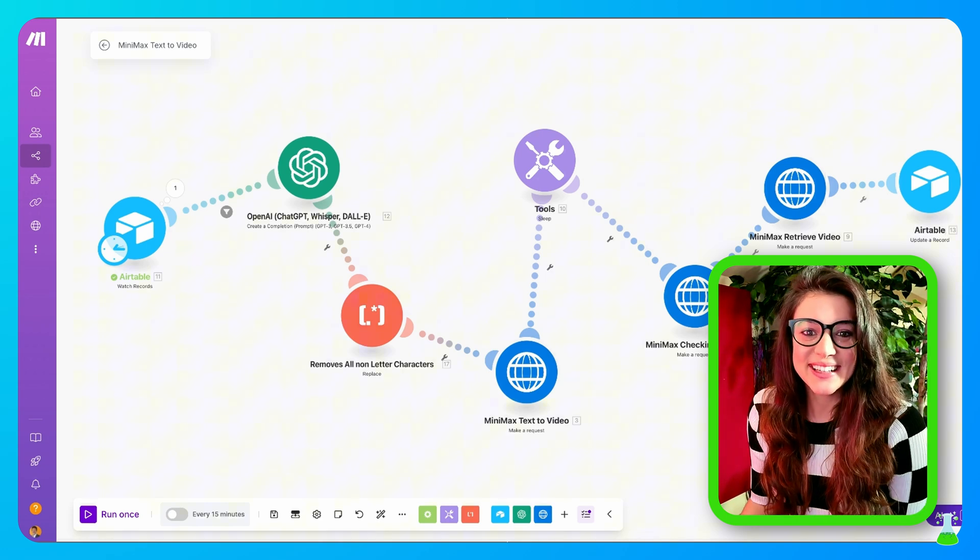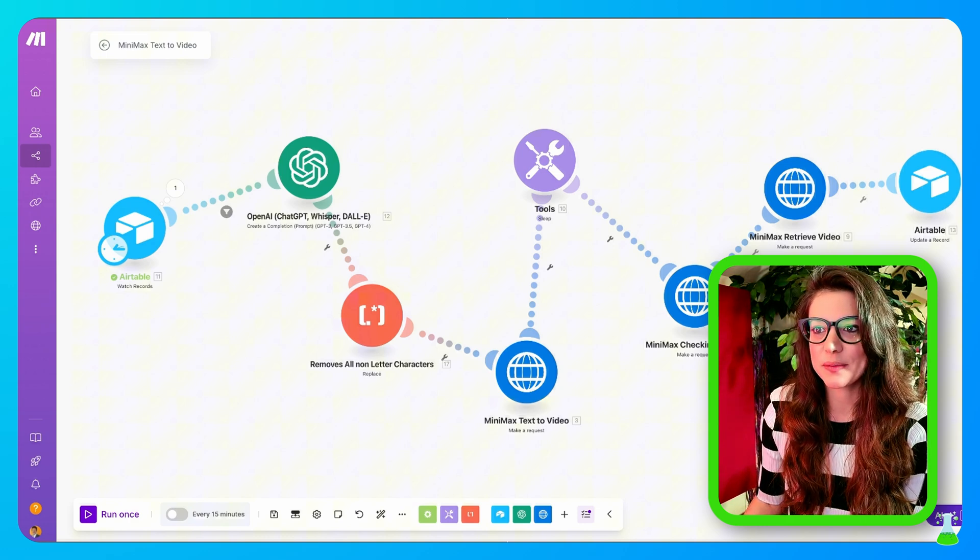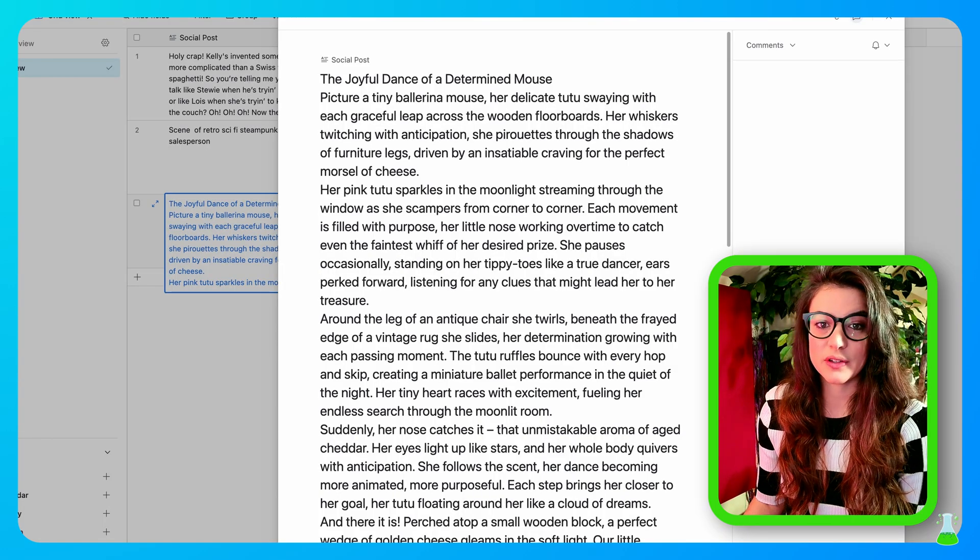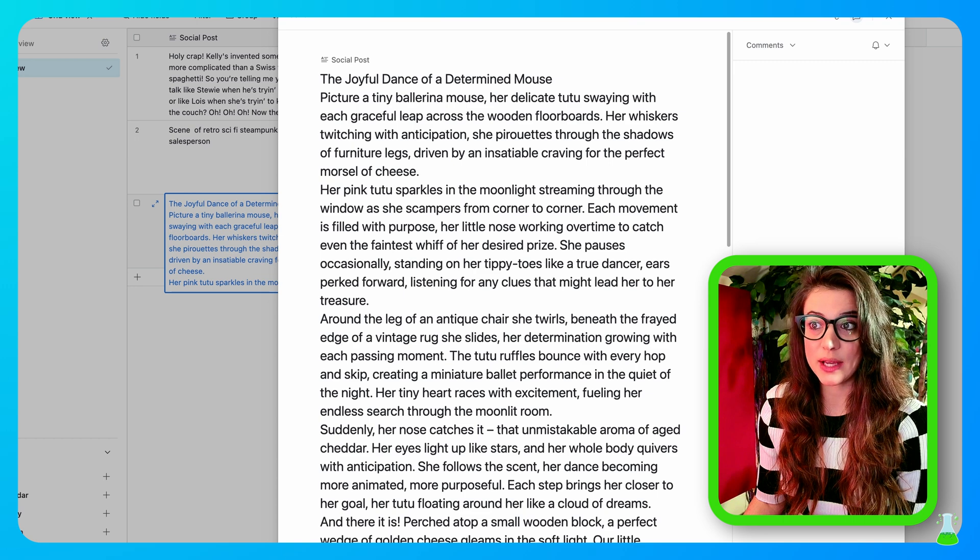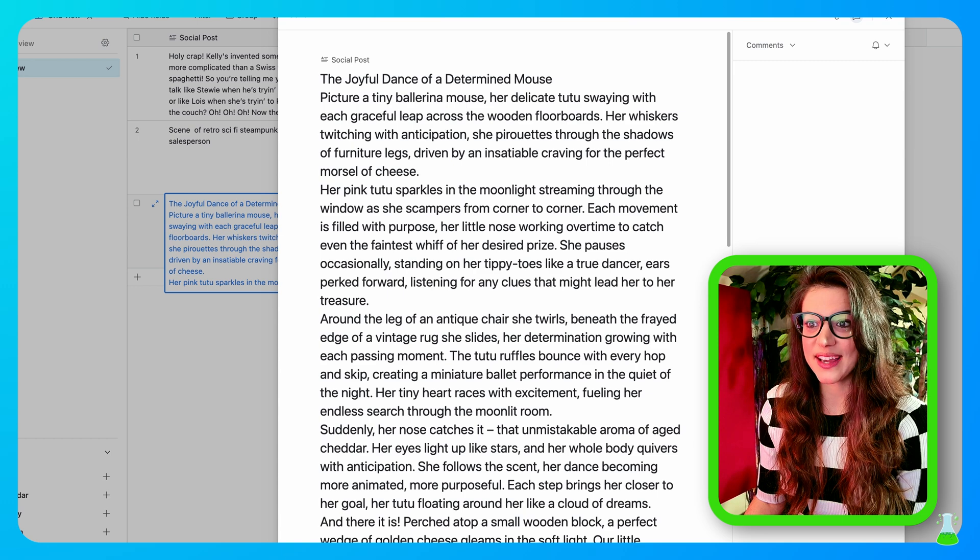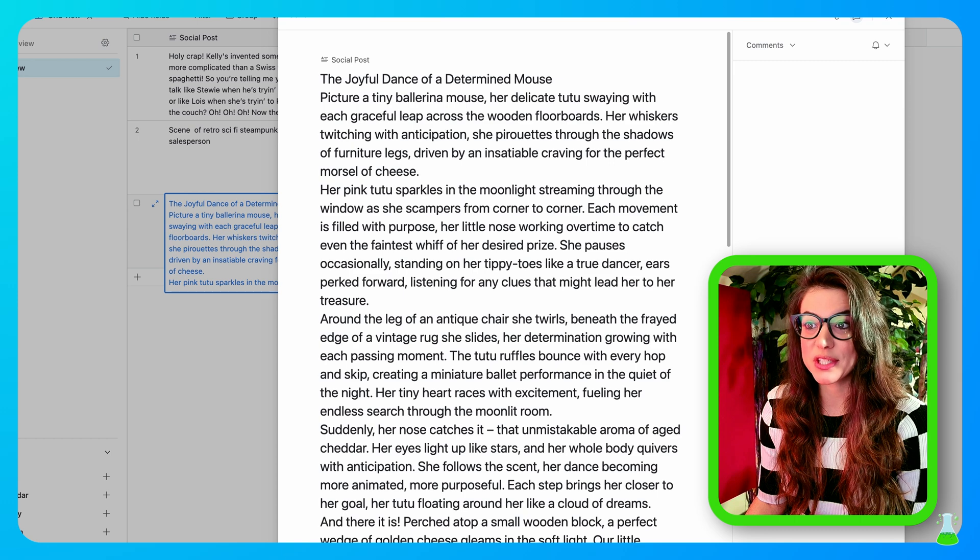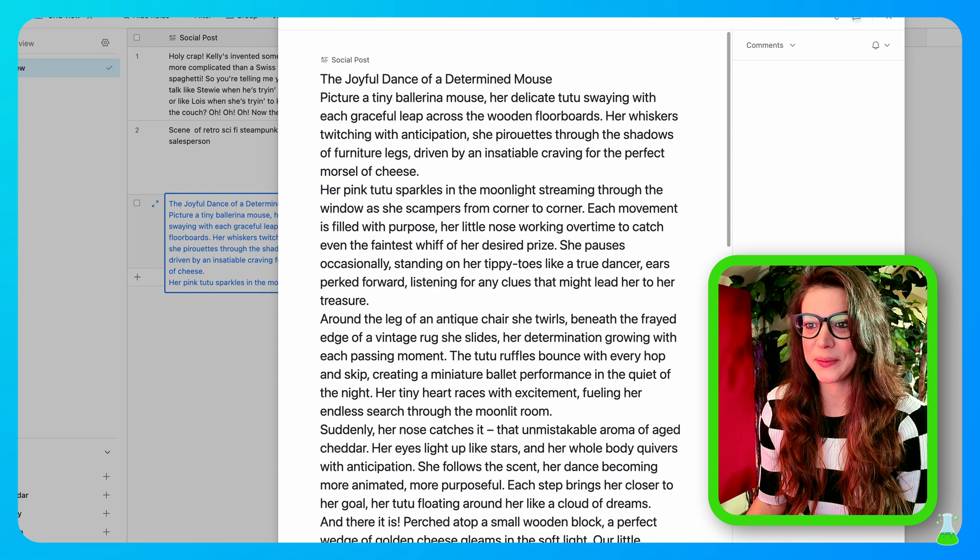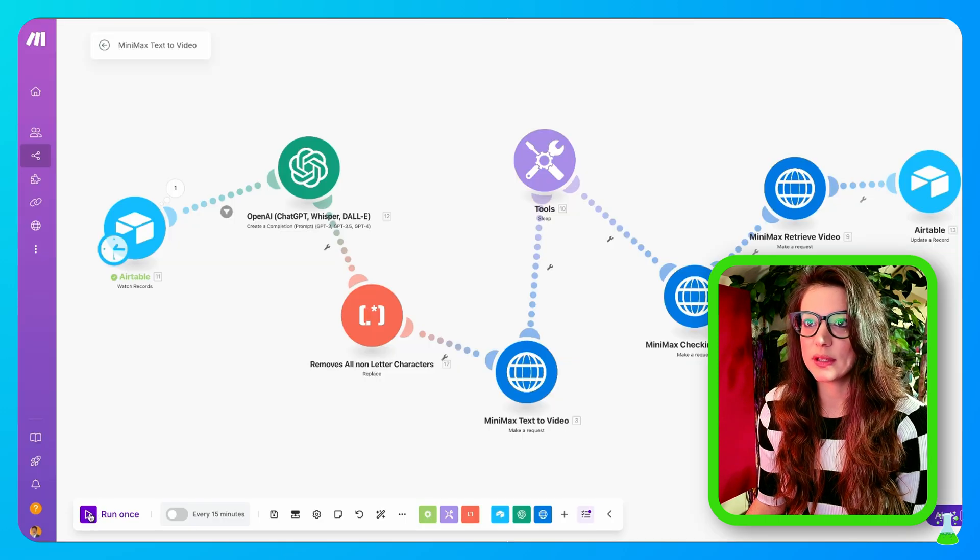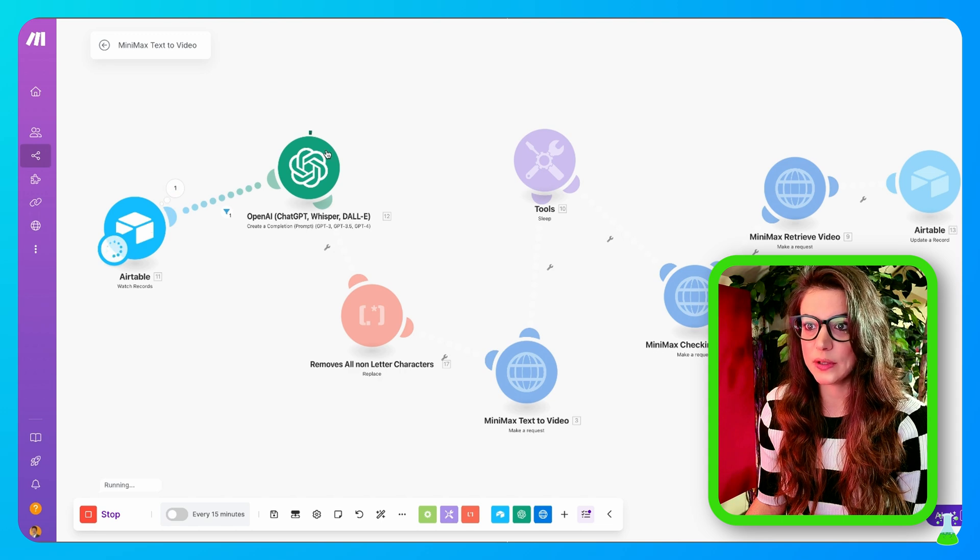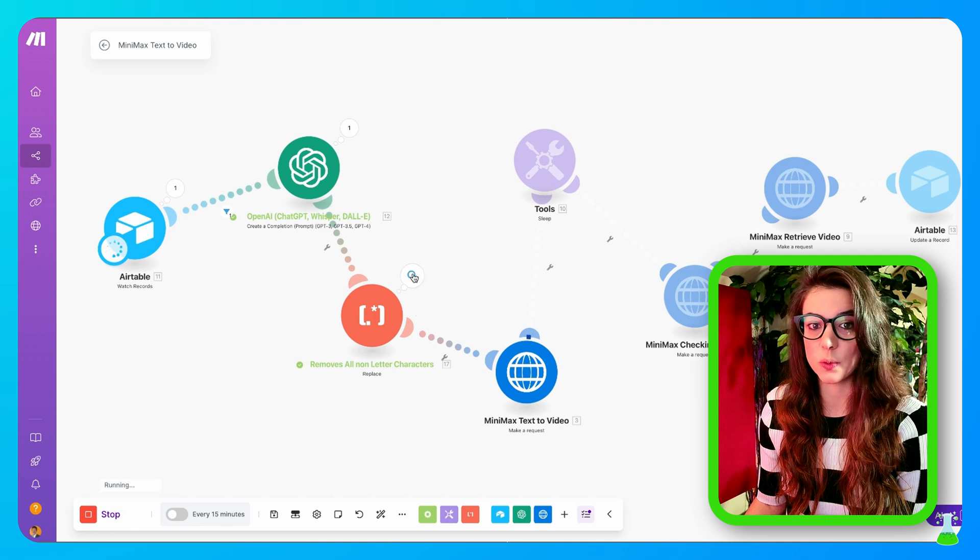Let's play with this. Let's widen this up so you could see my beautiful mind in action. The post that I put together is a blog post. It's a 500 word blog post on a joyful dance of a determined mouse. It's a tiny ballerina mouse with a tutu. She swirls. Her nose catches something. An aroma of aged cheddar. And there it is. She finds it perched atop a small wooden block. It's just the story of a mouse in a tutu that's searching for cheese. We're going to see what type of video it creates for me based on that article. Let's click run once inside of our Make automation. It's grabbing from the Airtable. Now it is creating the video prompt, and it's going to be very detailed. It went through the text parser so that Minimax will work.